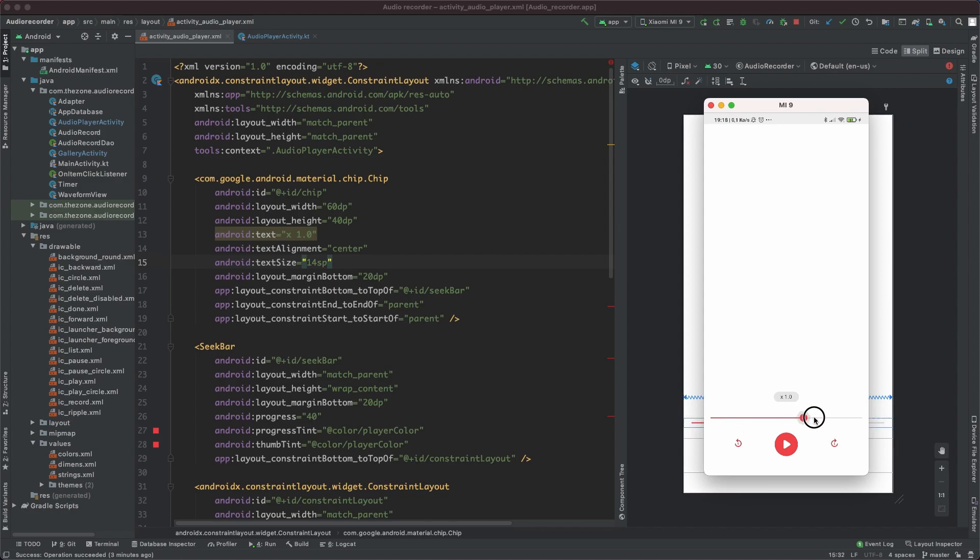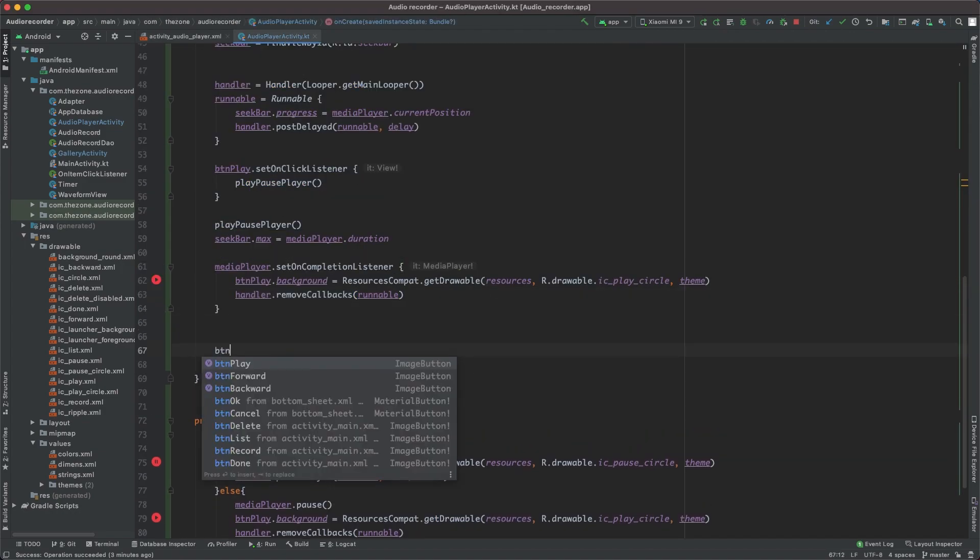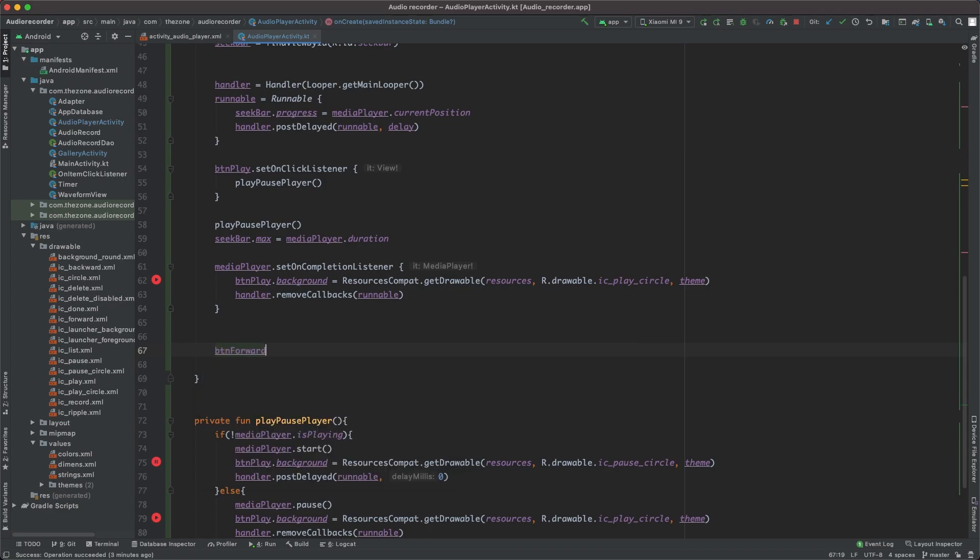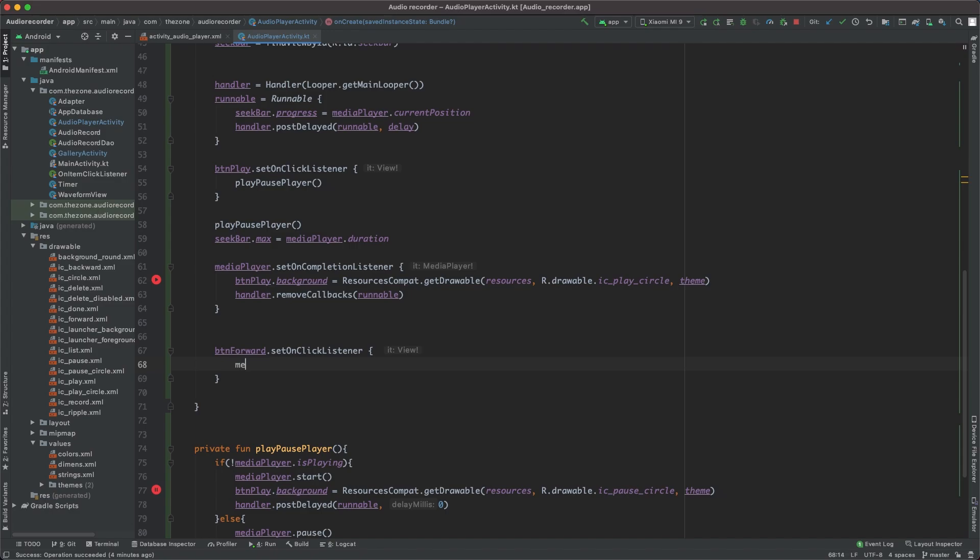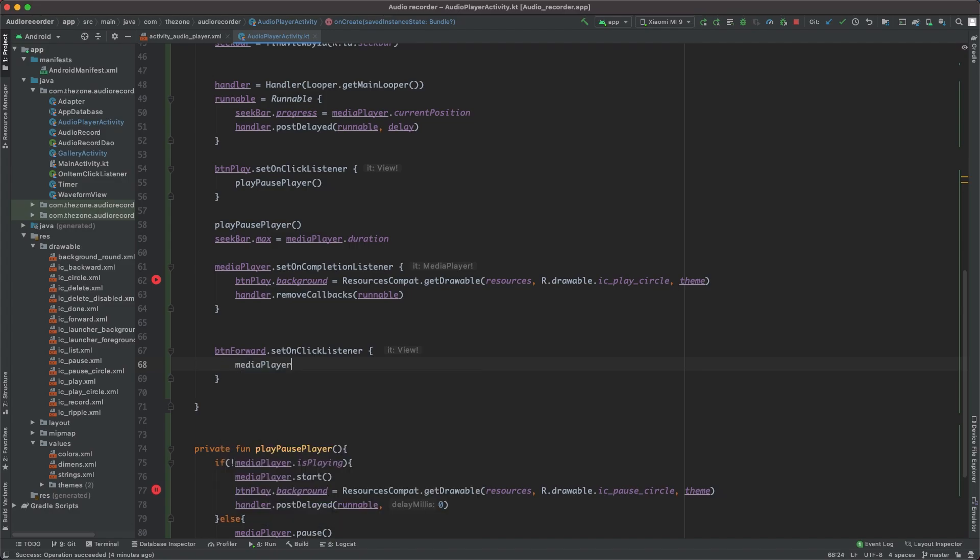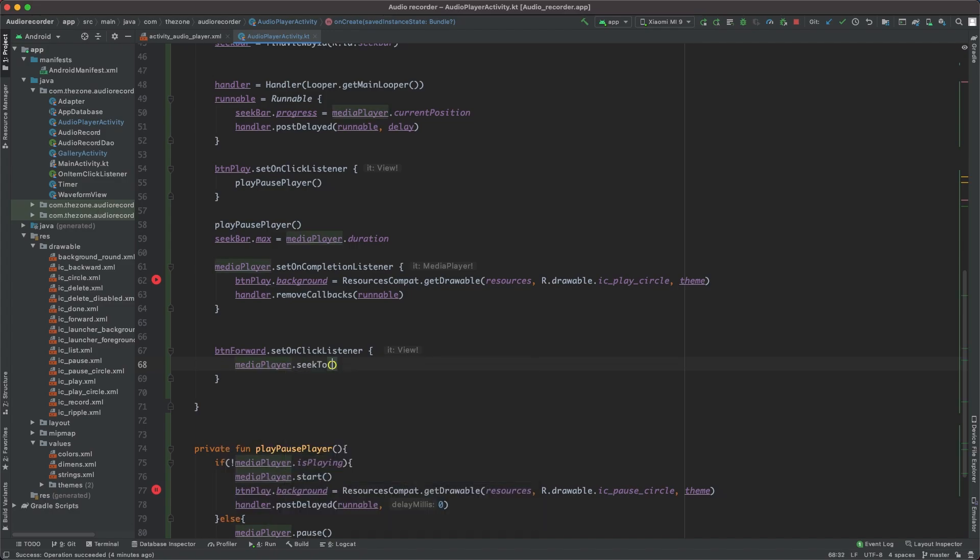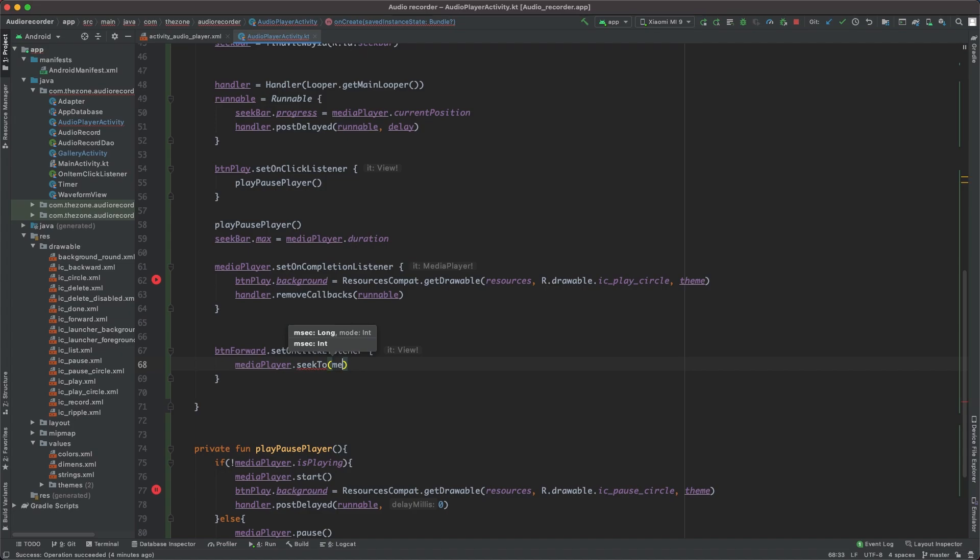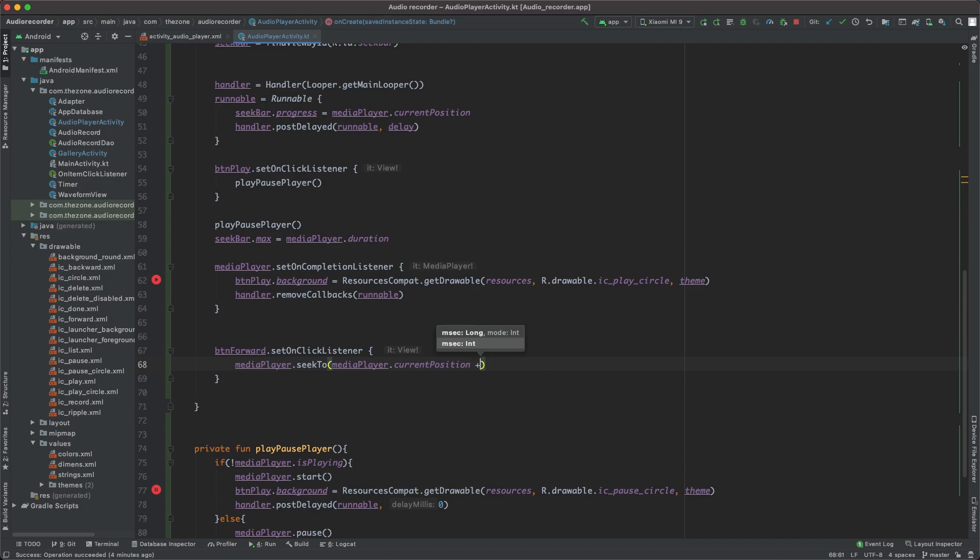When we change it manually, inside the audio player activity let's deal with the forward button. Set on click listener on the forward button, and whenever it's clicked we should set the media player position with seek to the current position plus a thousand milliseconds, that is a second. So we get the media player dot current position plus a value. Let's call it jump value.